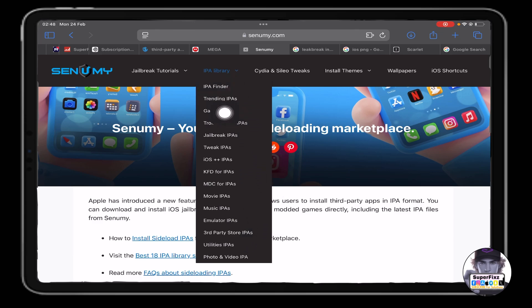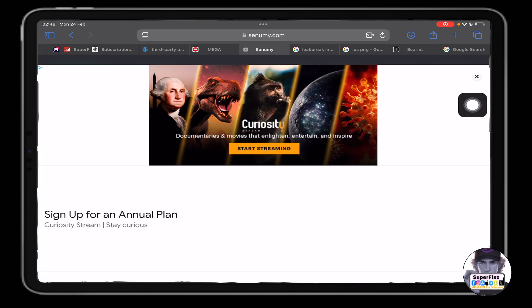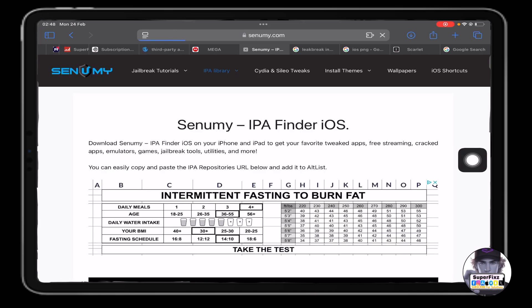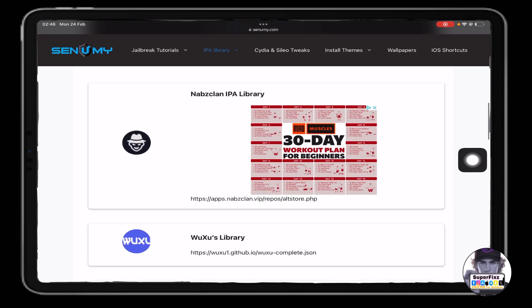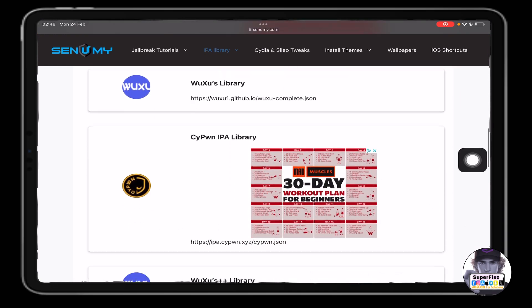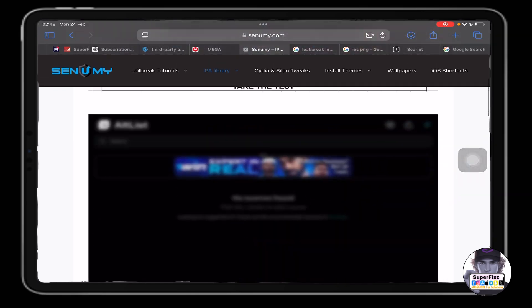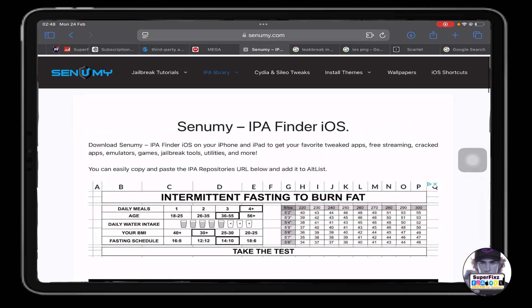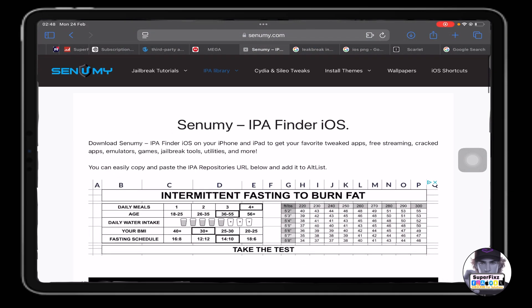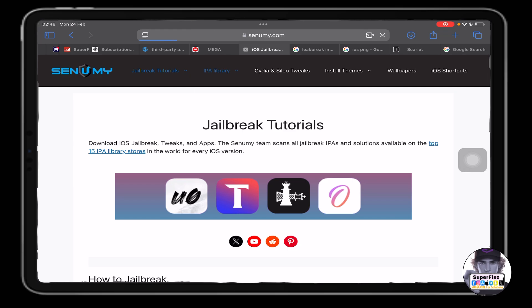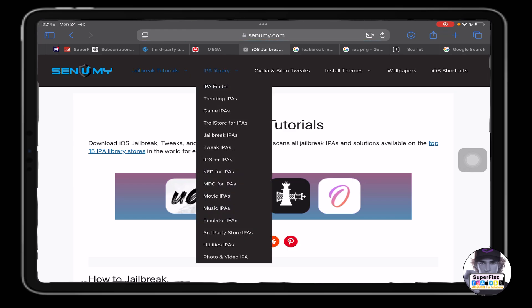From here, we have to navigate to IPA Finder. You can go on the first one, or we can just search here for TutuBox. If you do not find it here, what you can do is basically search here.